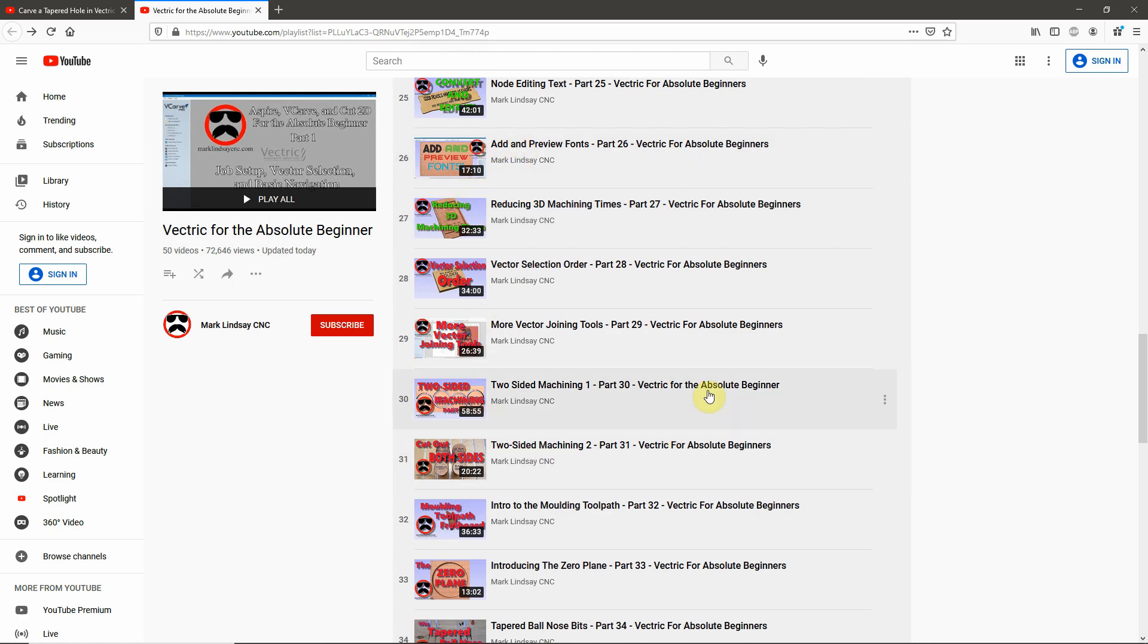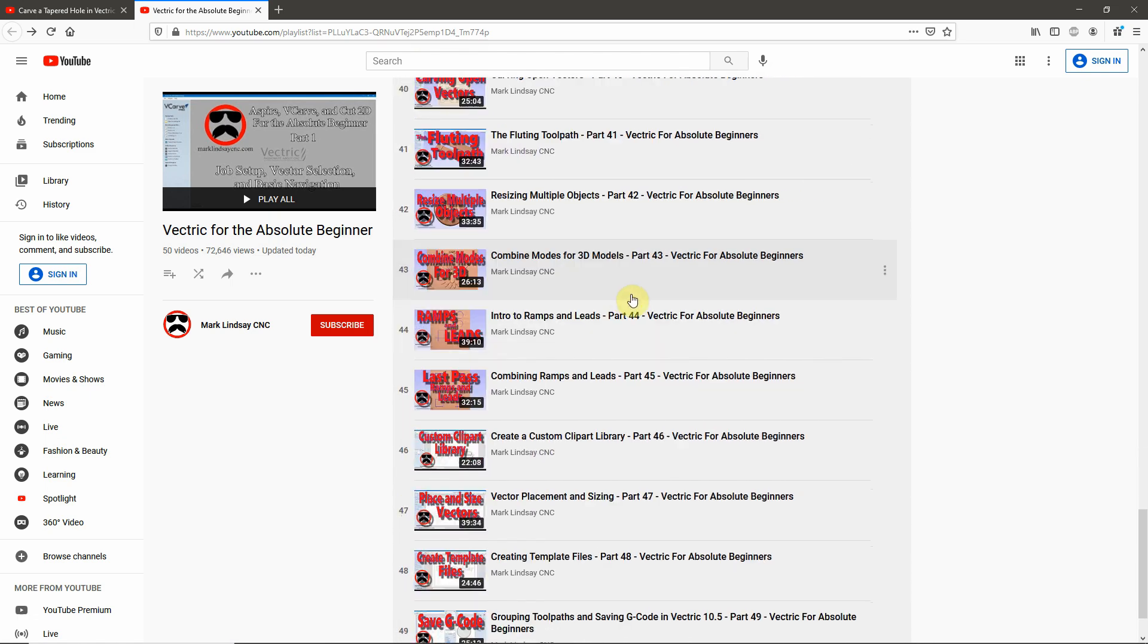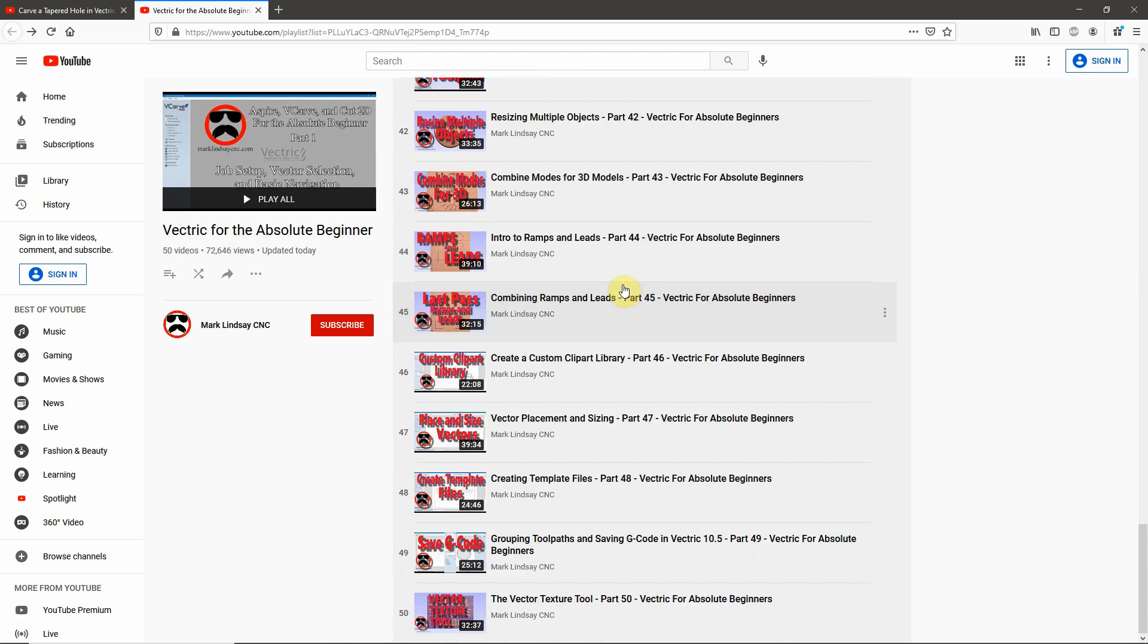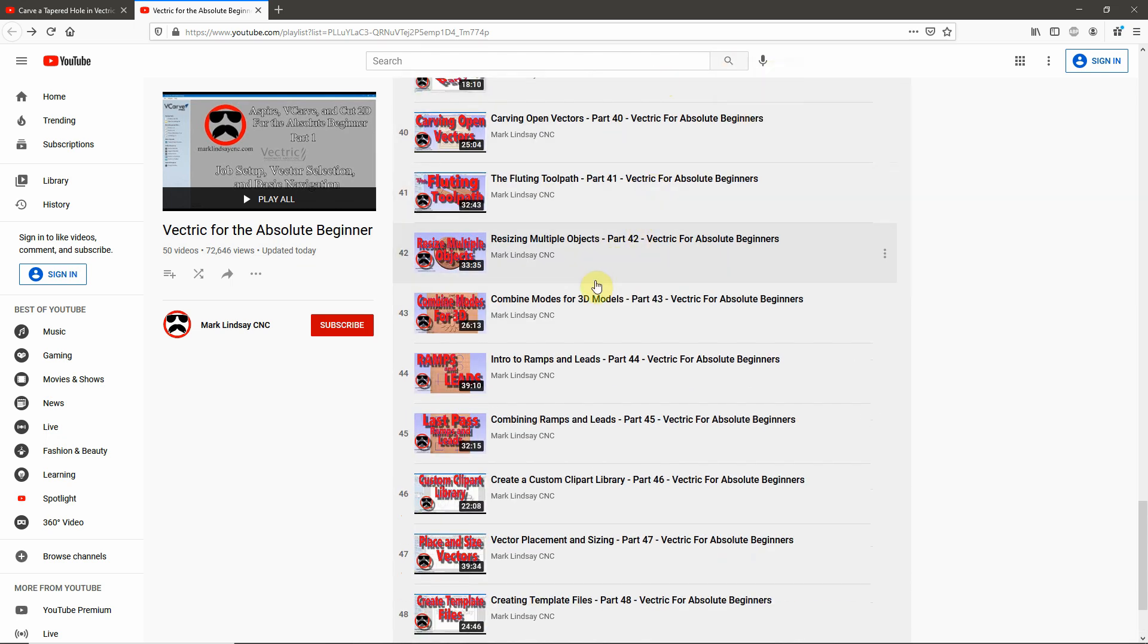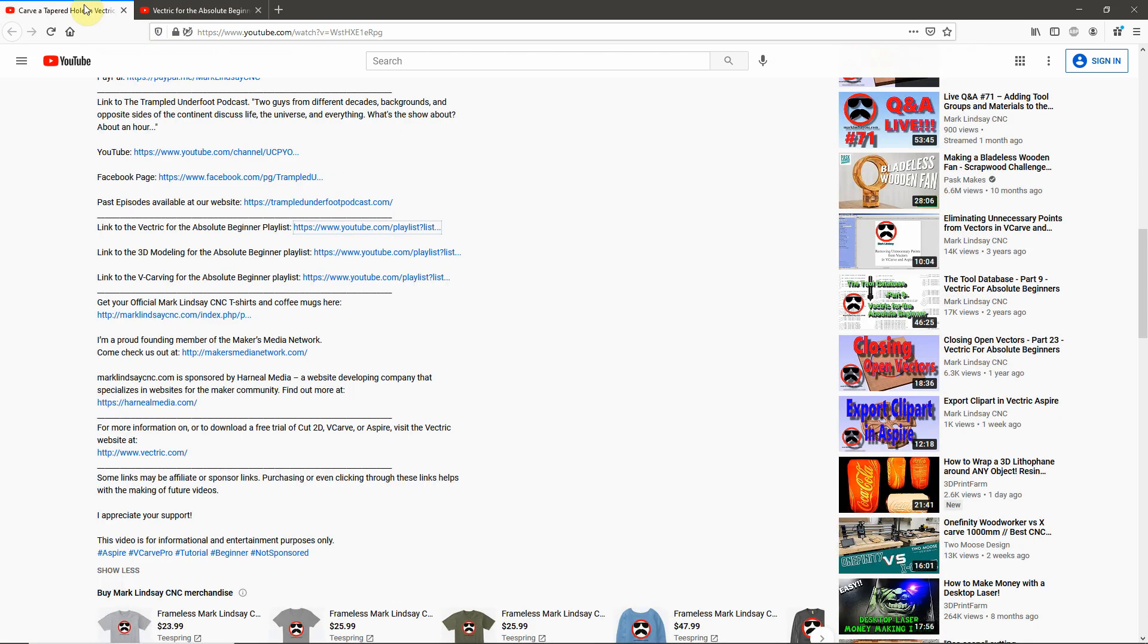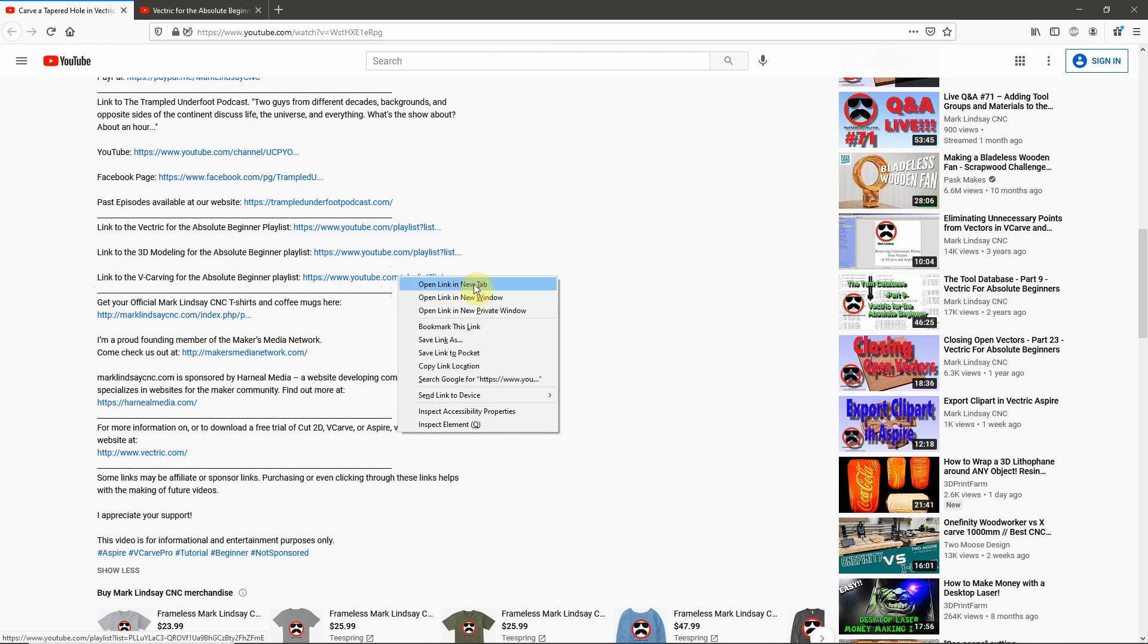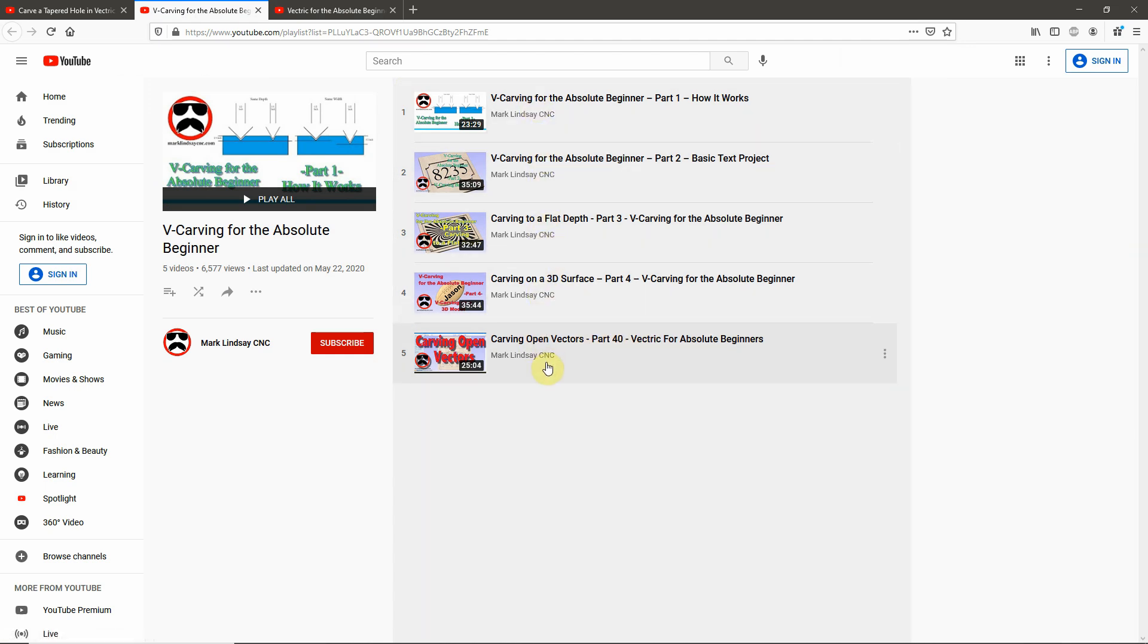Now, you'll notice that some of these videos may be in more than one playlist if it's relevant to that playlist. For instance, Carving Open Vectors, Part 40, if we come back over here to my original page and go over to the V-carving for the Absolute Beginner playlist. I'll right-click, open a new tab, and we see Part 40 is in that playlist because it's relevant to V-carving. So, you may see that in a few of these playlists. But that is the way to get the most out of this channel, is to take advantage of these playlists.